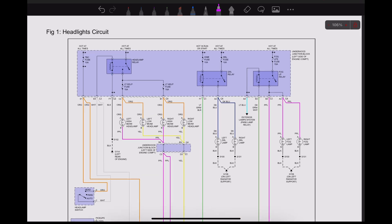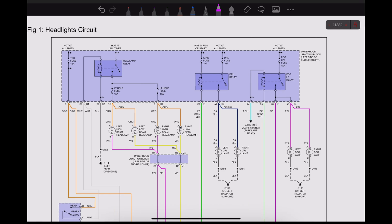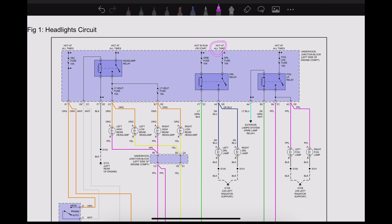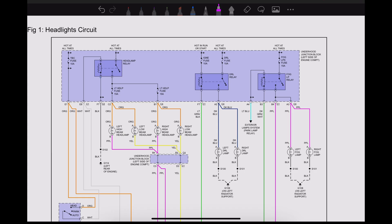While we're looking at this wiring diagram, just a couple of general things. Where it says 'hot at all times' or 'hot in run or start,' what does that mean? Hot at all times means that we're going to have system voltage present on that part of the circuit at all times, whereas hot in run or start means that when the key is turned forward in the run position or cranking position, we will at that point have our system voltage on that circuit.